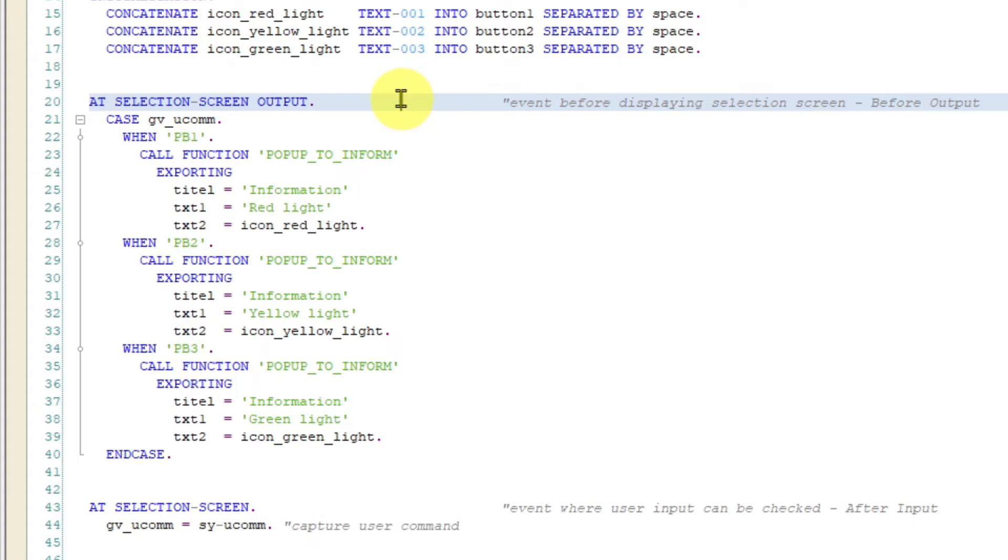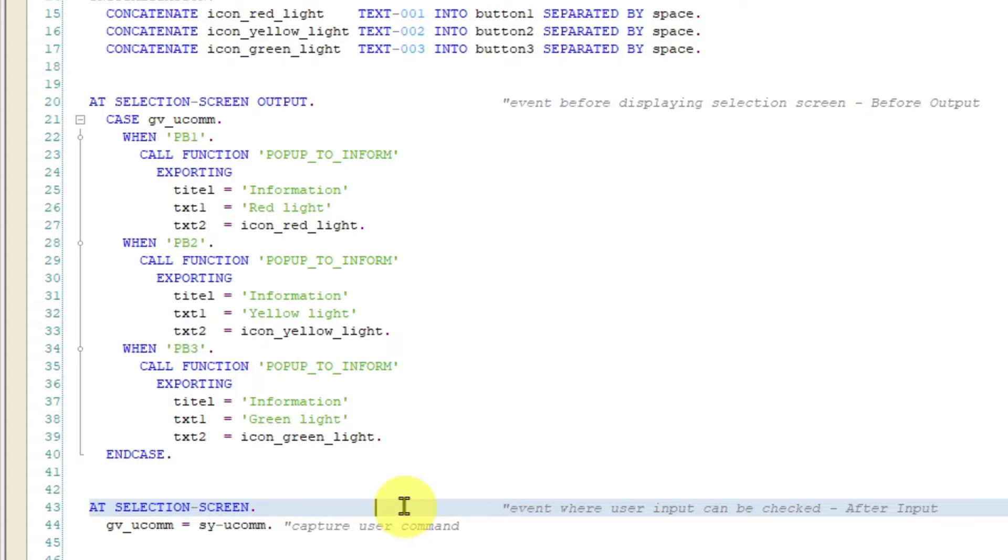And the event at selection screen is raised as the last event in selection screen processing. Any user input you can check in this event because at that point in time input data is transferred to your program.